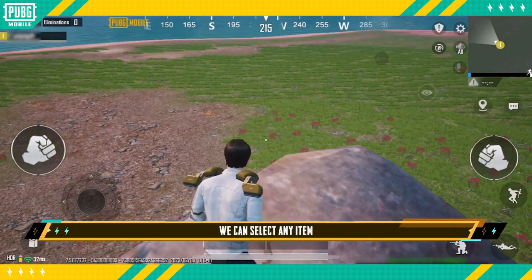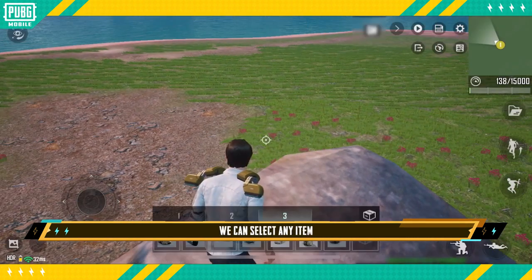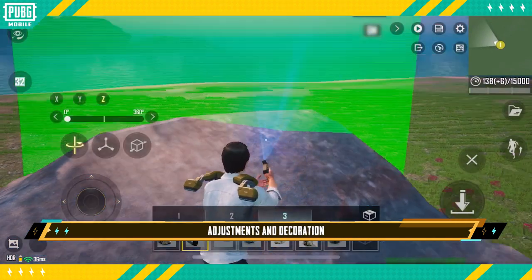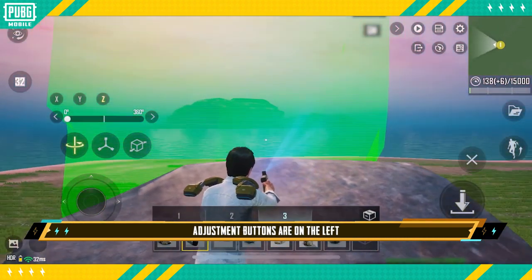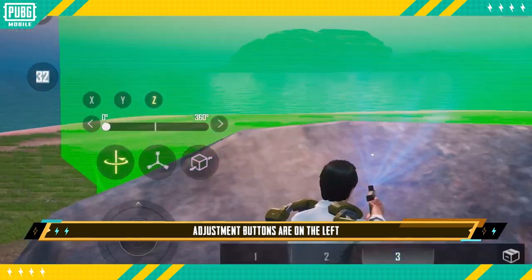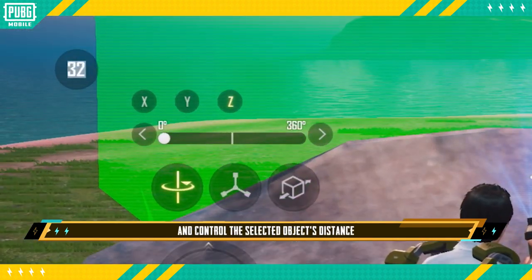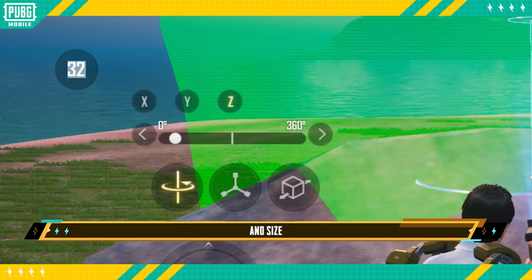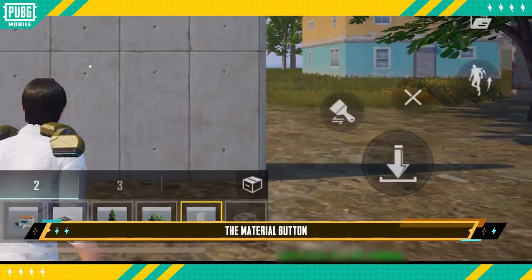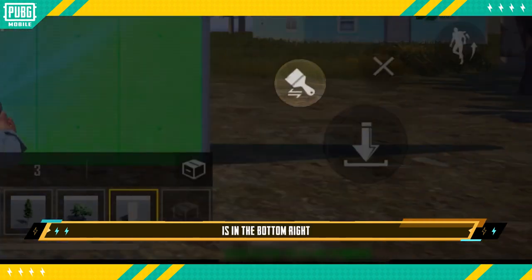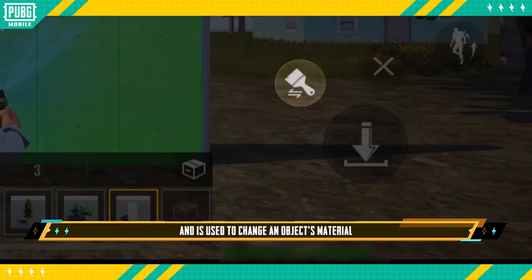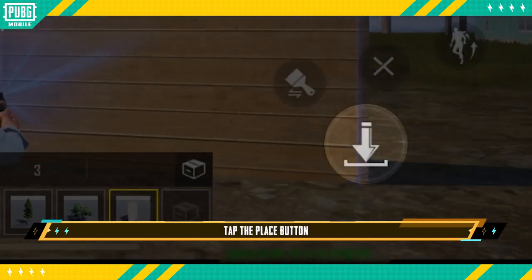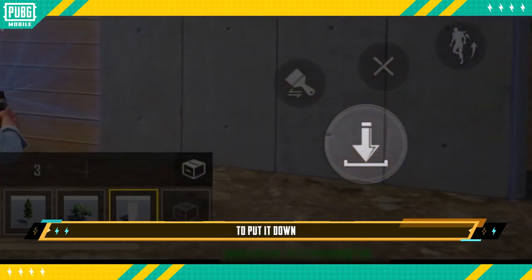During basic creation, we can select any item and then perform some adjustments and decoration. Adjustment buttons are on the left and control the selected object's distance, direction, and size. The material button is in the bottom right and is used to change an object's material. Once you're done, tap the place button to put it down.